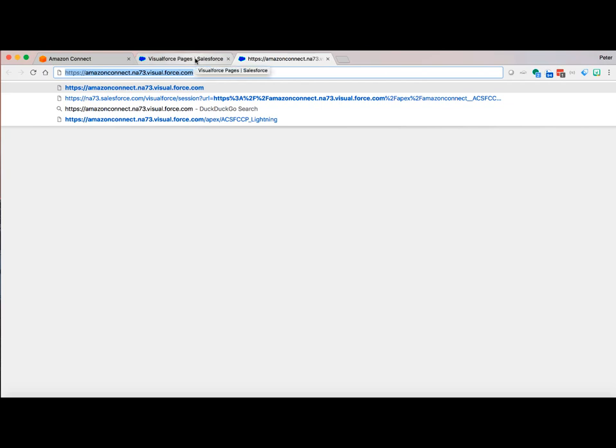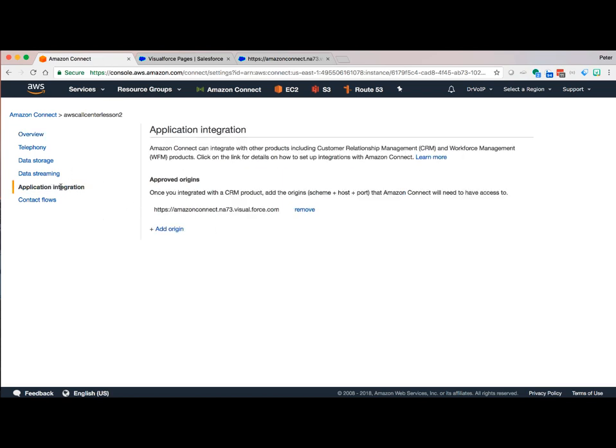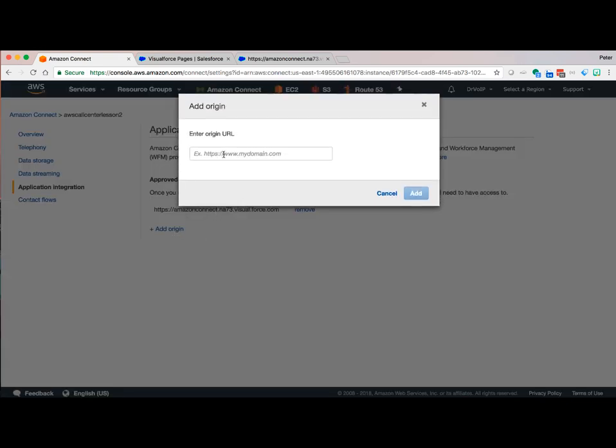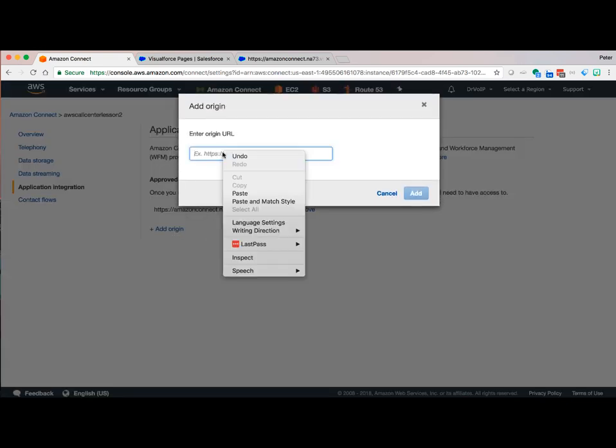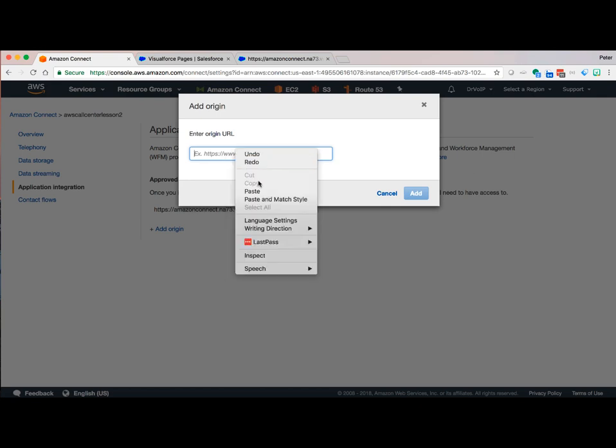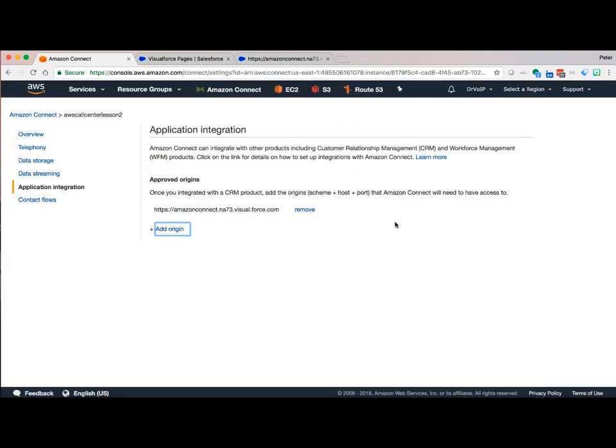Then we'll go back to Amazon Connect. Here where it says application integration, we're going to go ahead and add an origin. Drop it in here. It's critical that if it puts this slash back in, you're not going to be able to add it. To add it, you need to delete that slash. Now I've already installed it, but you'll see the add button go live and it will appear here.